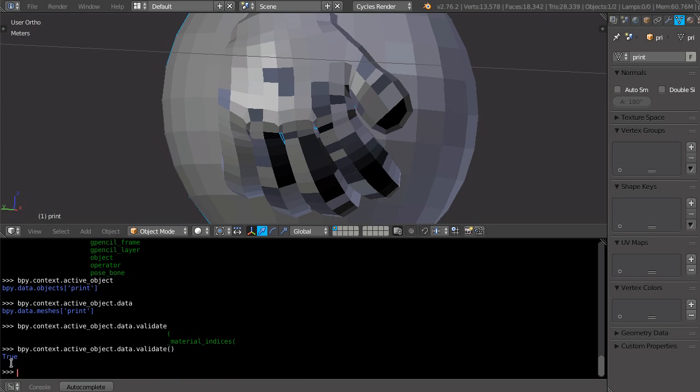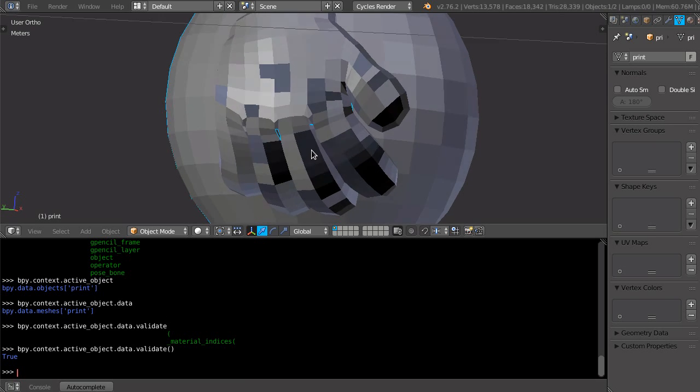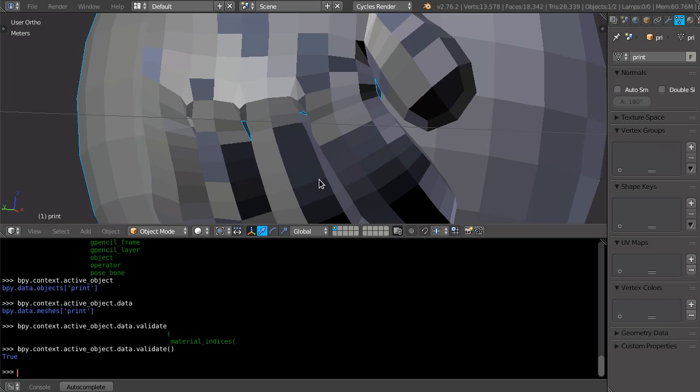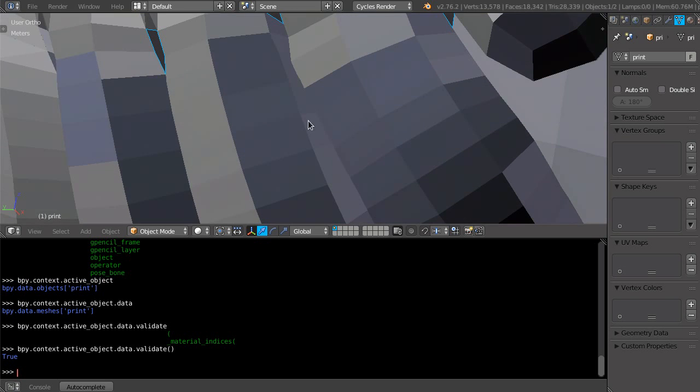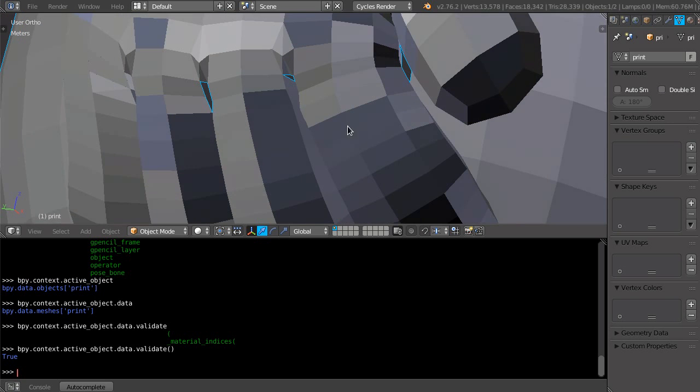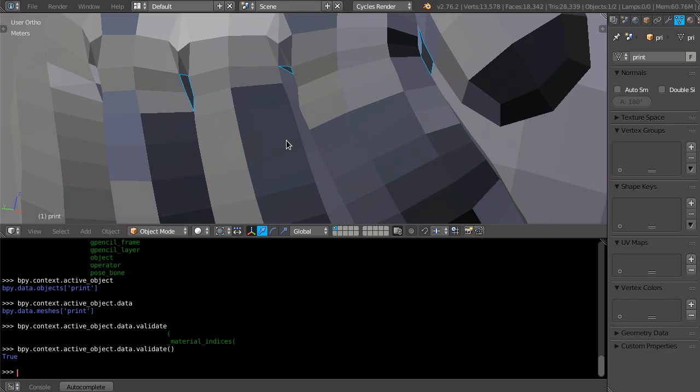And it returned true. This true means it found invalid geometry and fixes it. So if I move the viewport and refresh, you see that we got rid of the flickering.